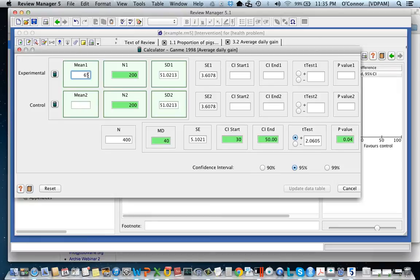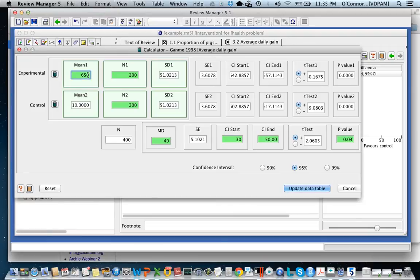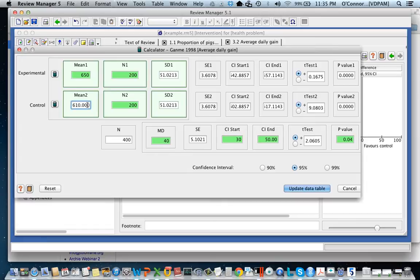We also know that there are 200 animals in each group and we know that the mean in the group is 650 grams. So now you can see that we have populated this table. The difference here between the groups is this 40, this is the mean difference.